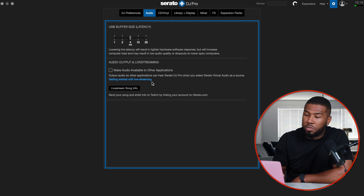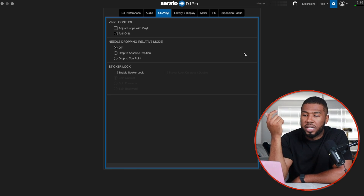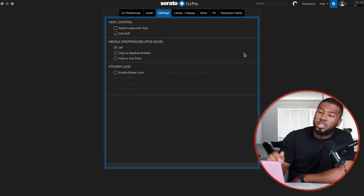I haven't got "make audio available to other applications" turned on. Under CDJ vinyl, I have anti-drift turned on. I have some Rane 12 Mark 1s upstairs and they had a problem where the track would drift, so Serato added this anti-drift setting and I've got it switched on. Needle dropping is off — I think that's the default setting as well.